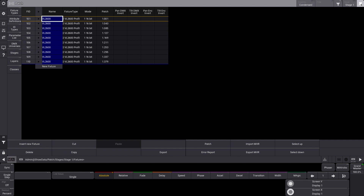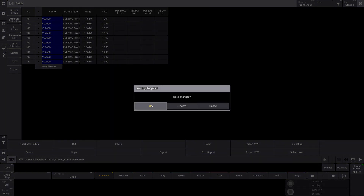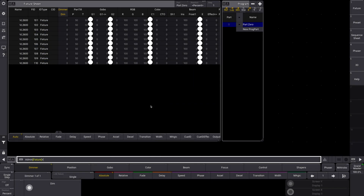Click the X key here, it's going to say keep changes — yes we do. Now if we go back into our fixture sheet, you can see that there are fixtures patched and there's more stuff down in the programmer. These palettes here, they all just kind of appeared. So this is great — we are now where we want to be to start setting up some of our groups and presets.